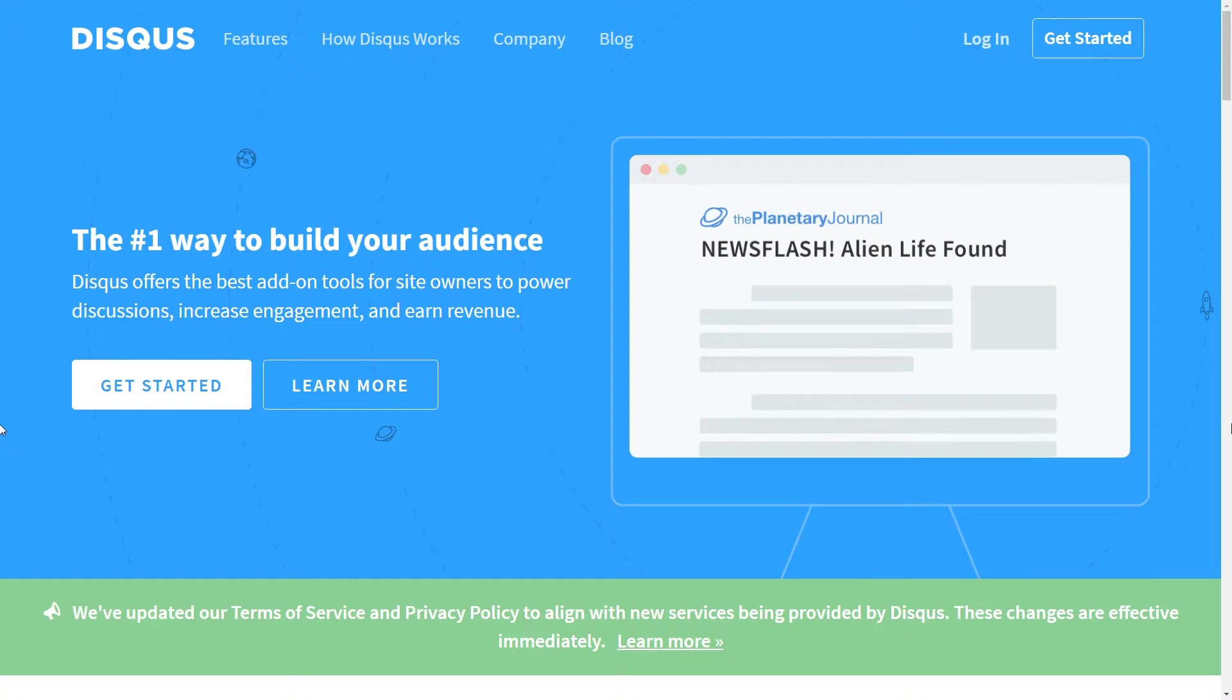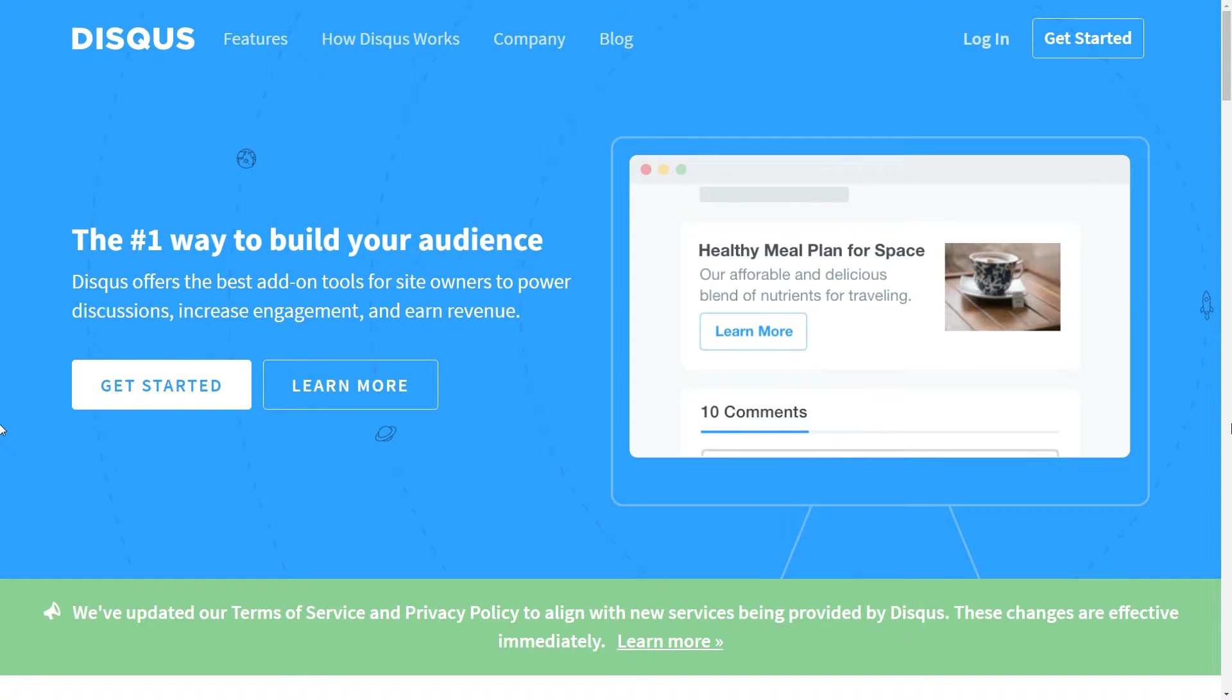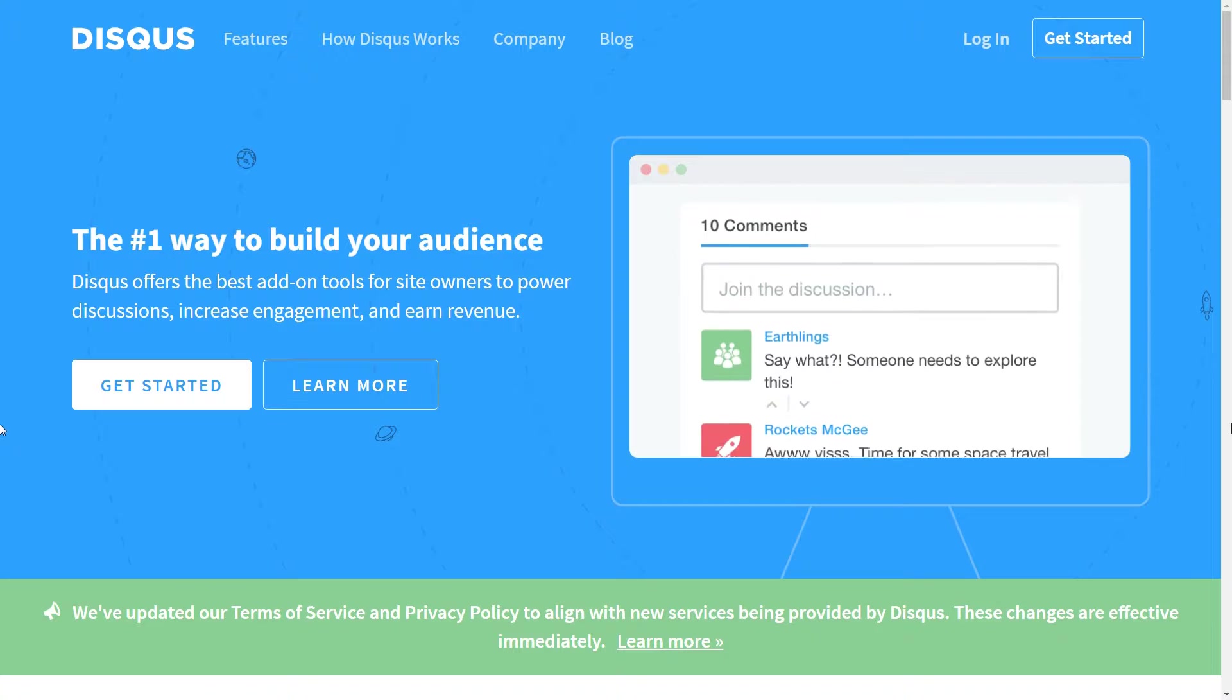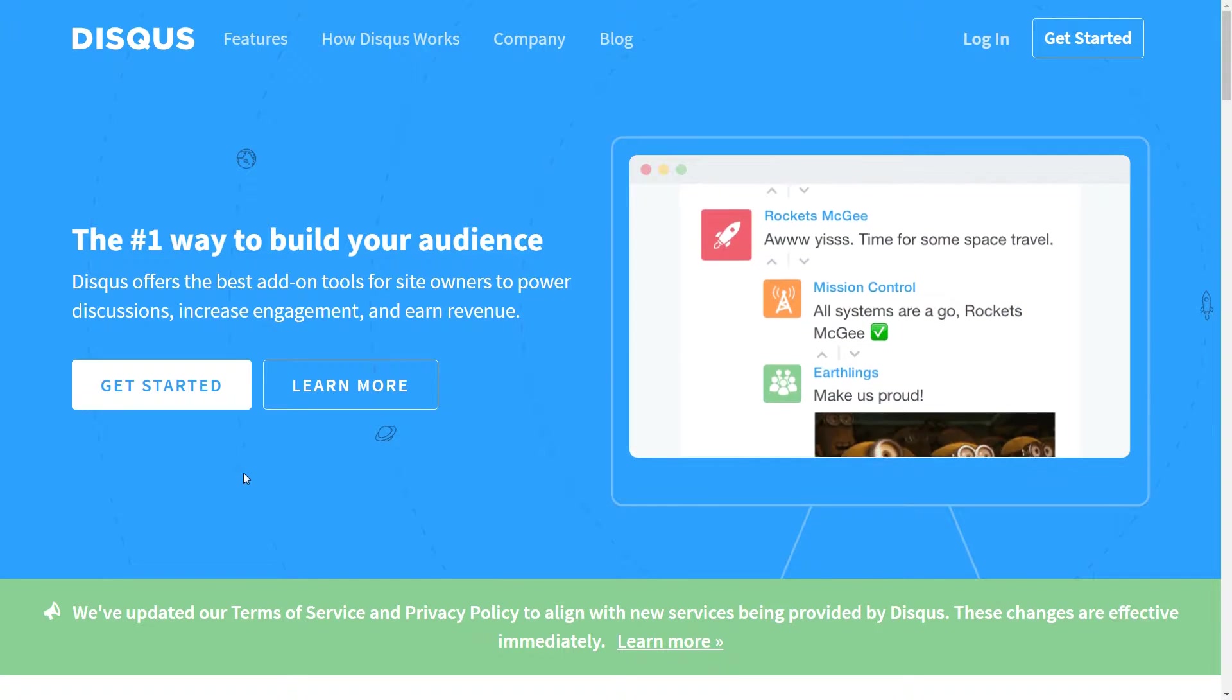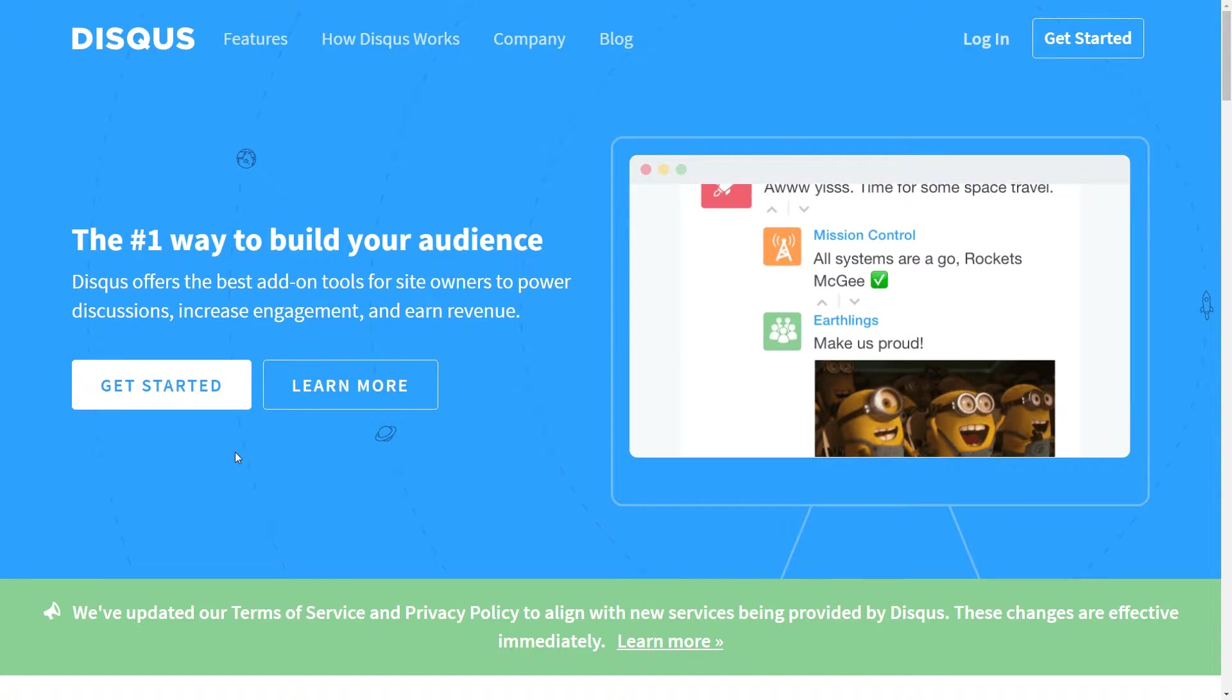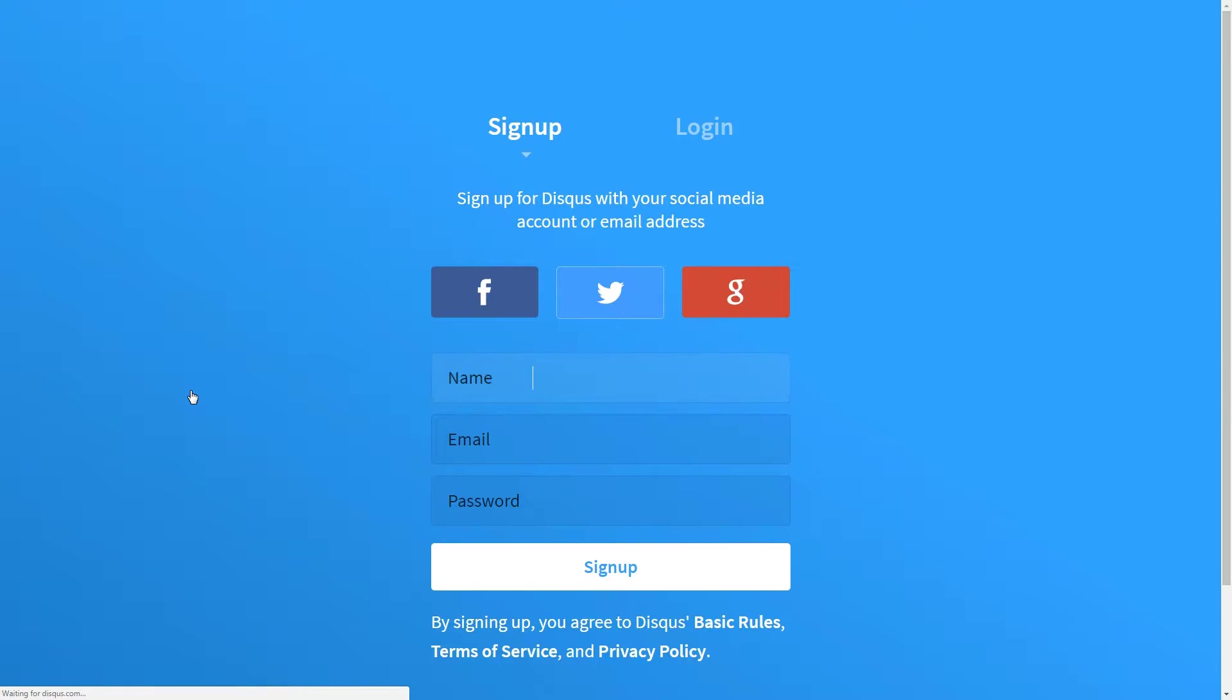Disqus offers a new interface, threaded comments and replies, social mentions and optional features to expose your site to the broader Disqus network if you want to expand your reach.